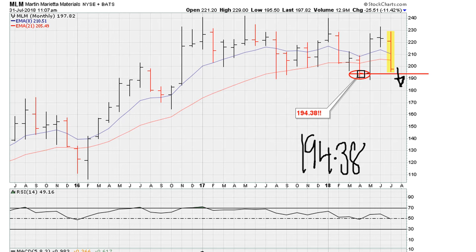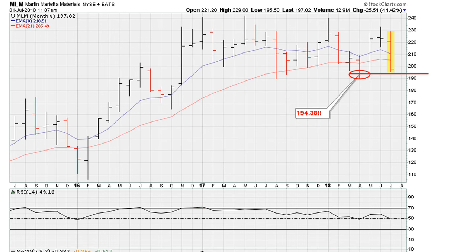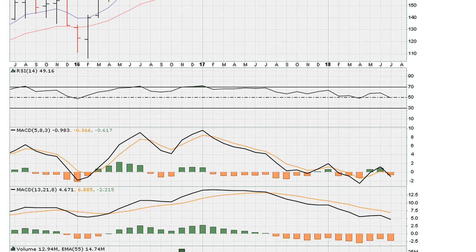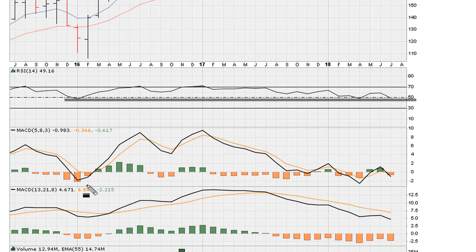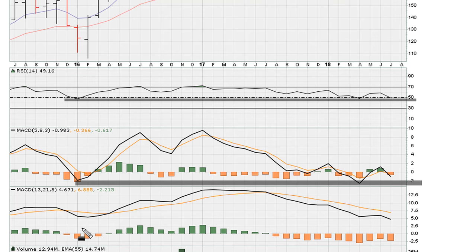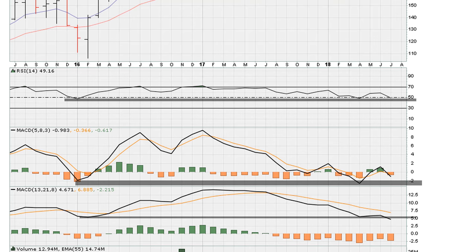That becomes a trigger for a sell signal. If that happens, and as long as it remains below 194.38, and especially if we see the RSI moving to three-year lows and one of the MACDs moving to three-year lows — one of the MACDs is already at three-year lows, the RSI would need to move to three-year lows as well.